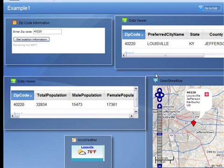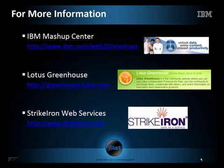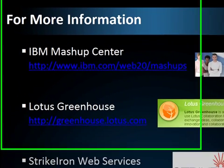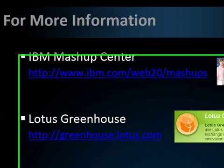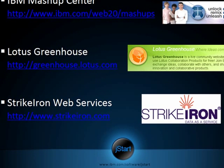I hope you can now see how easily you can build your own application using Lotus Mashup Center, utilizing data supplied by StrikeIron web services. For more information, visit IBM Mashup Center website or go to the Lotus Greenhouse website at greenhouse.lotus.com. If you're interested in finding out more about StrikeIron web services and the data it can provide for your application, visit StrikeIron at www.strikeiron.com.